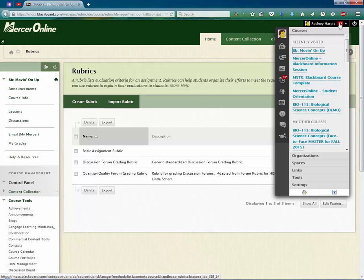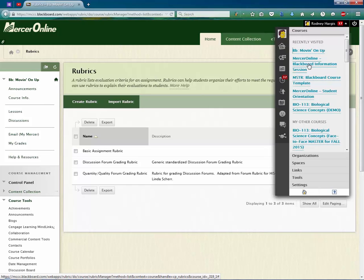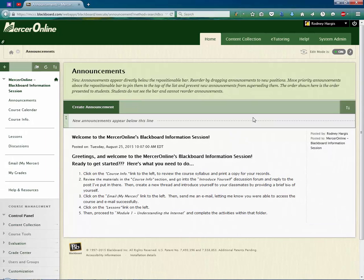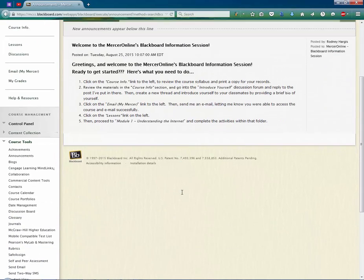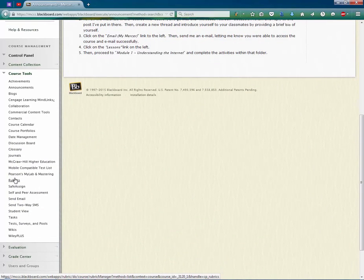So I'm going to go to my Global Navigation menu here. I'm going to jump to my other section. Now, I'm inside of my other section, and now I'm going to go down to Rubrics.